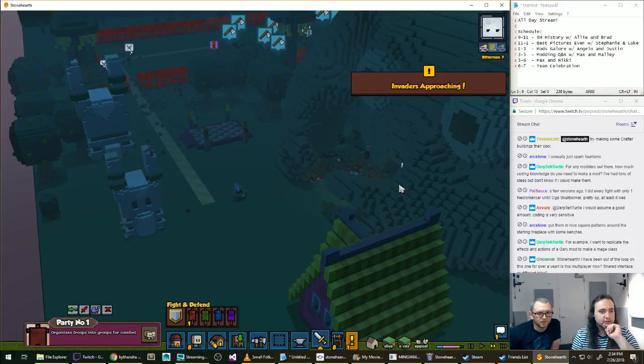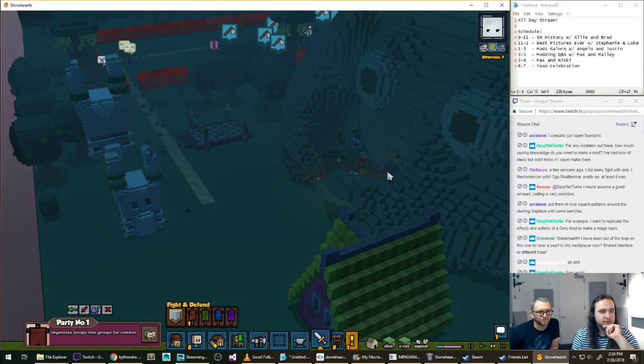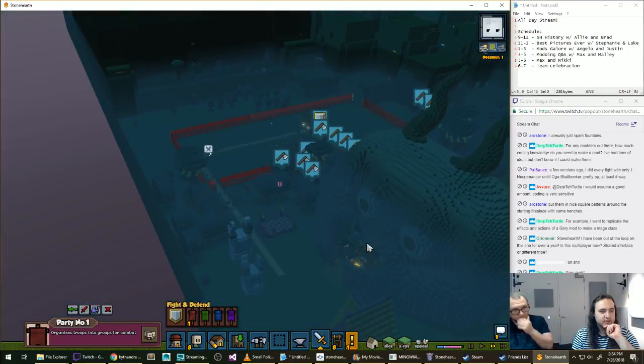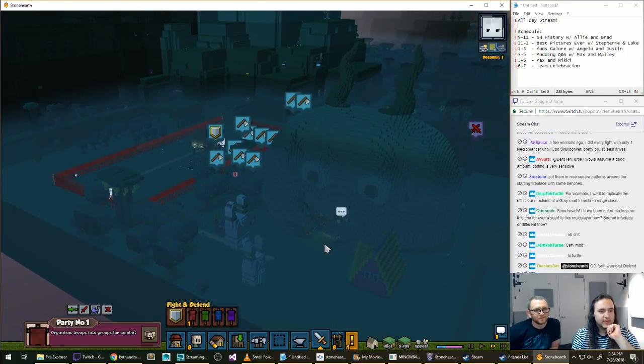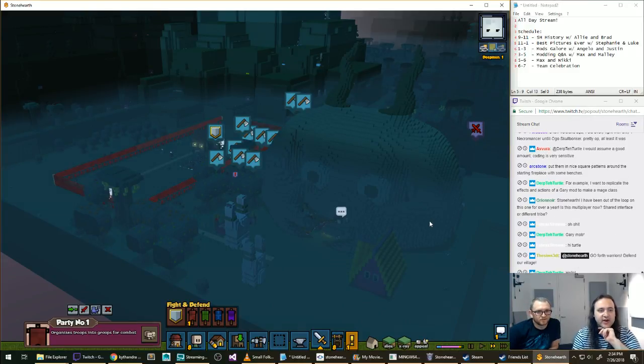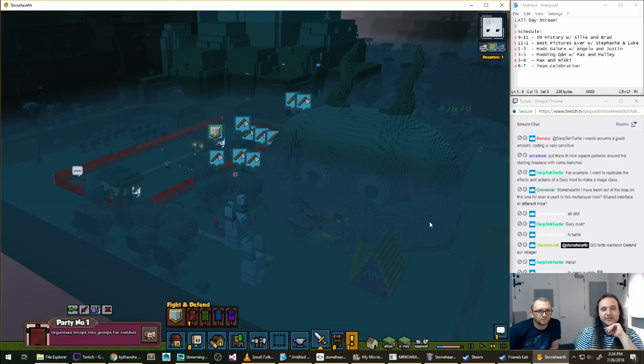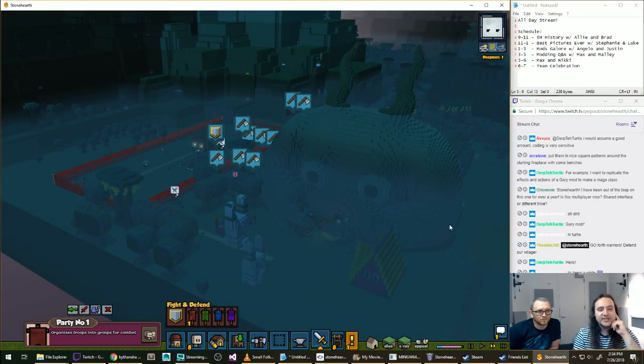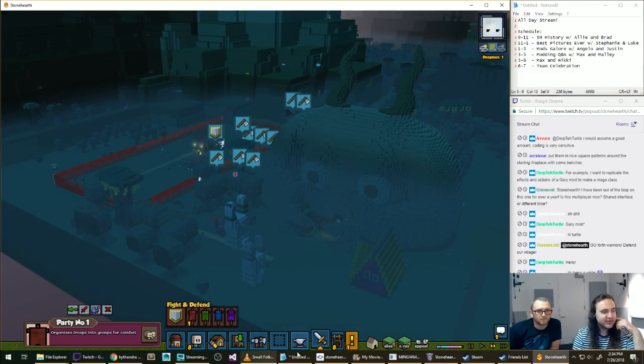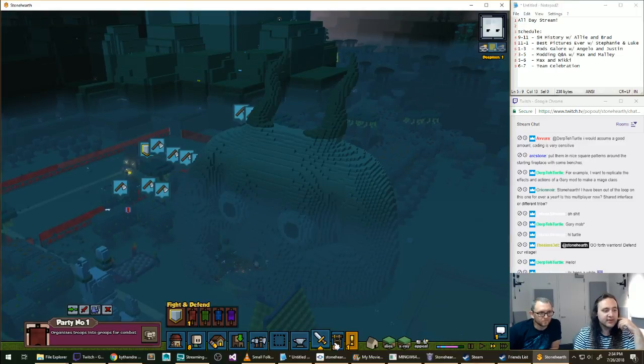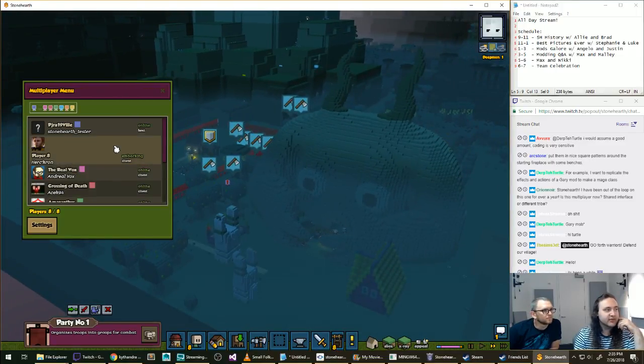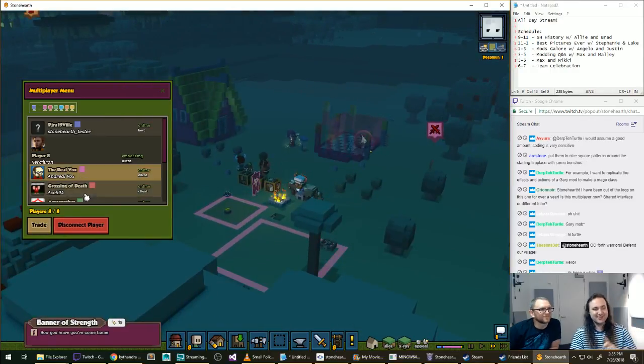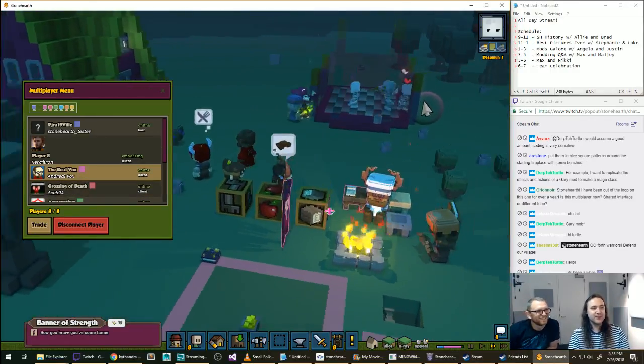Drip the Troll says that they want to replicate the effects and actions of a Gary mod to make a mage class. That would require a little bit of coding. Orion Noir says, Stonehearth, I've been out of the loop on this one for over a year. Is there multiplayer now? Shared Interface or Different Tribe?